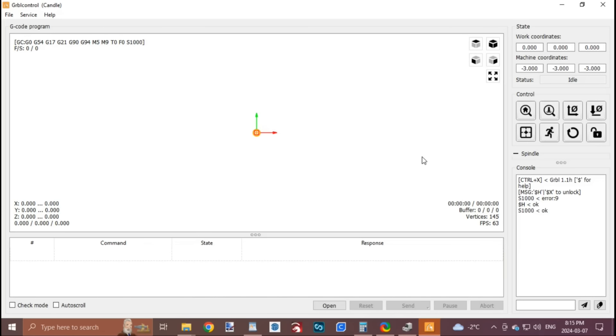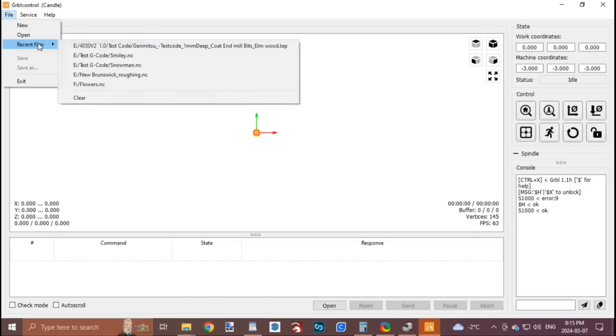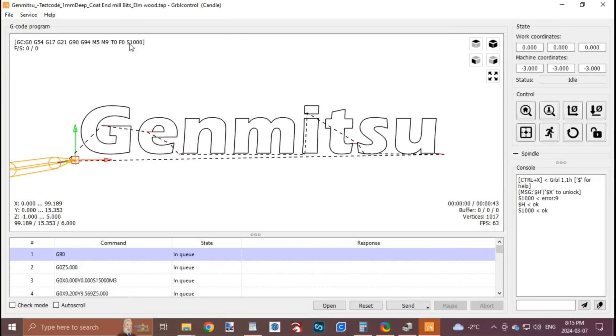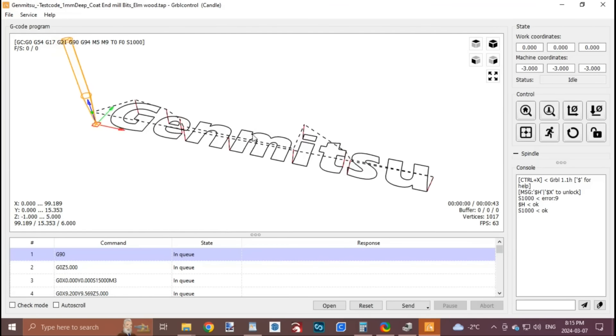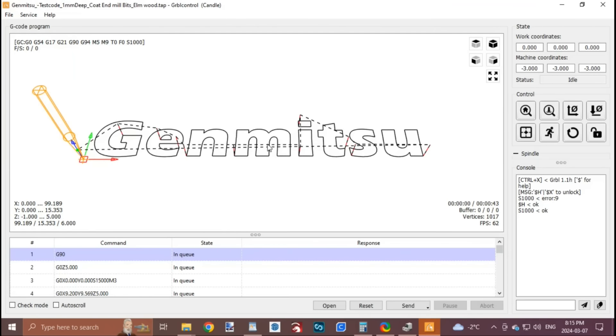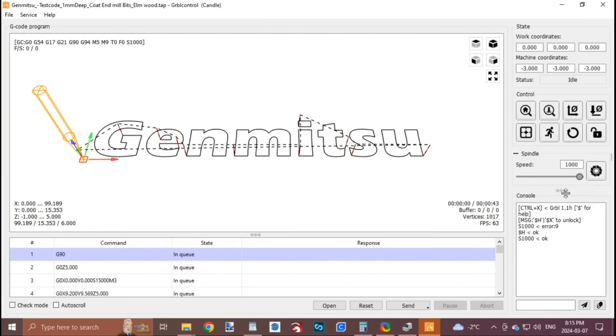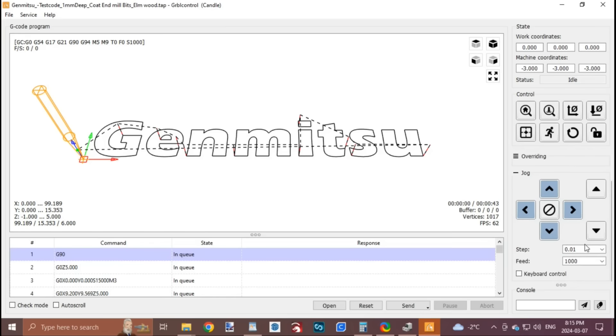Next I opened the test file that was provided and used the controls in Candle to move the spindle to the starting position over the workpiece and then clicked the X, Y, and Z zero buttons to set the origin before clicking send.